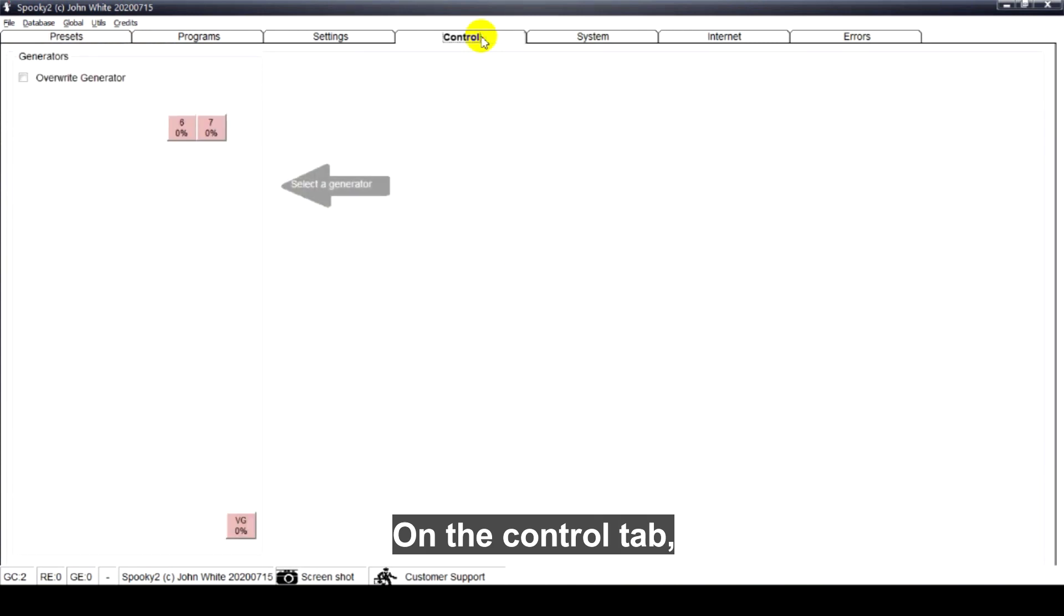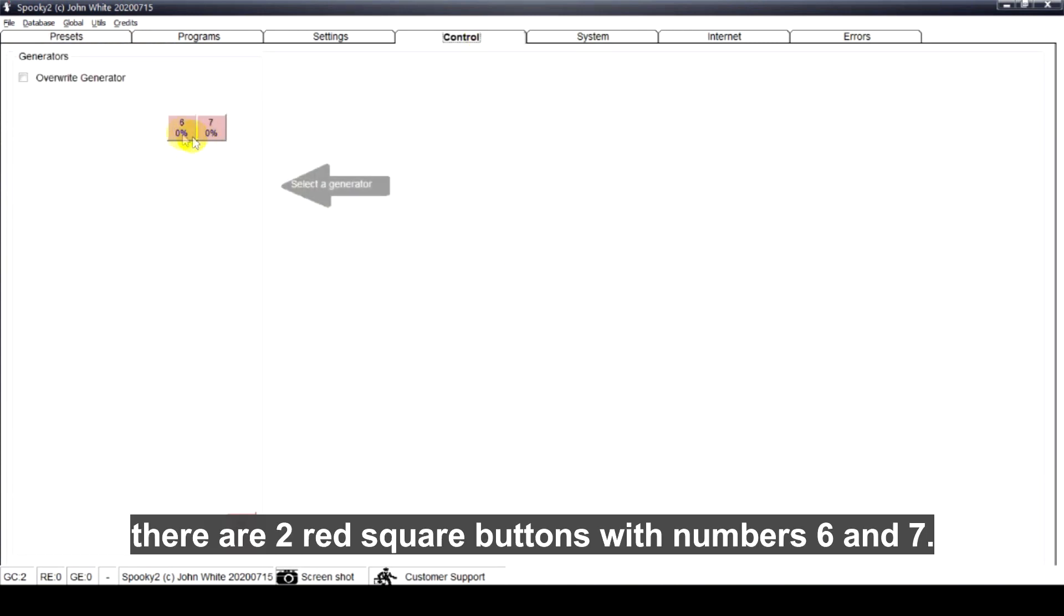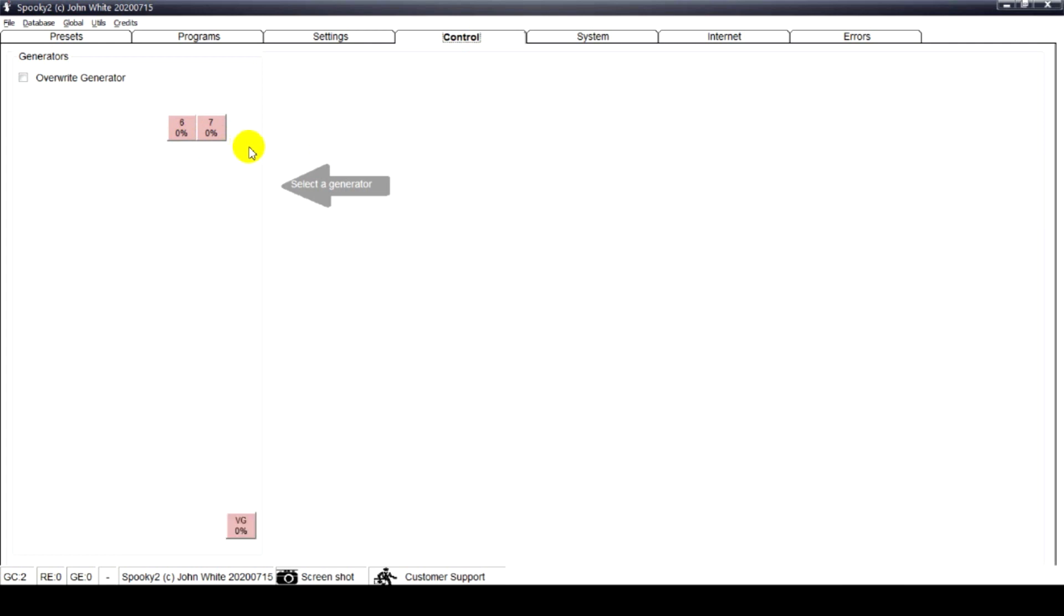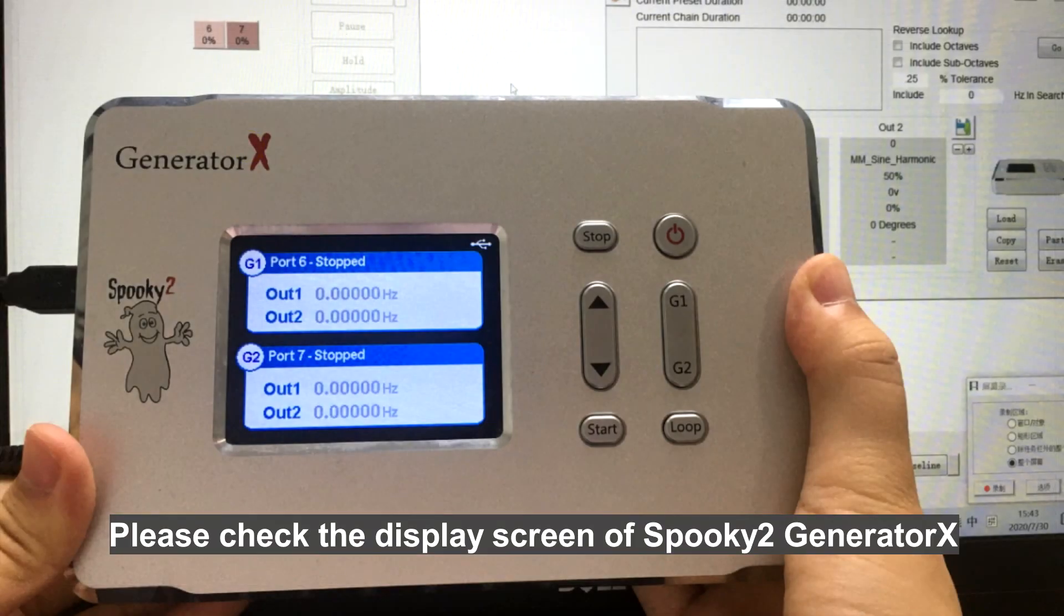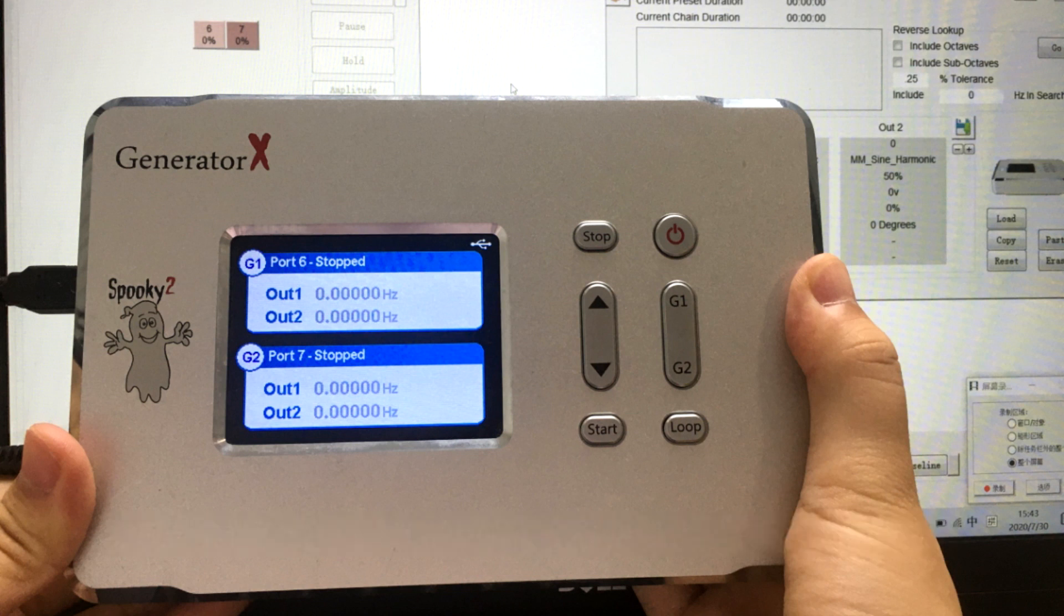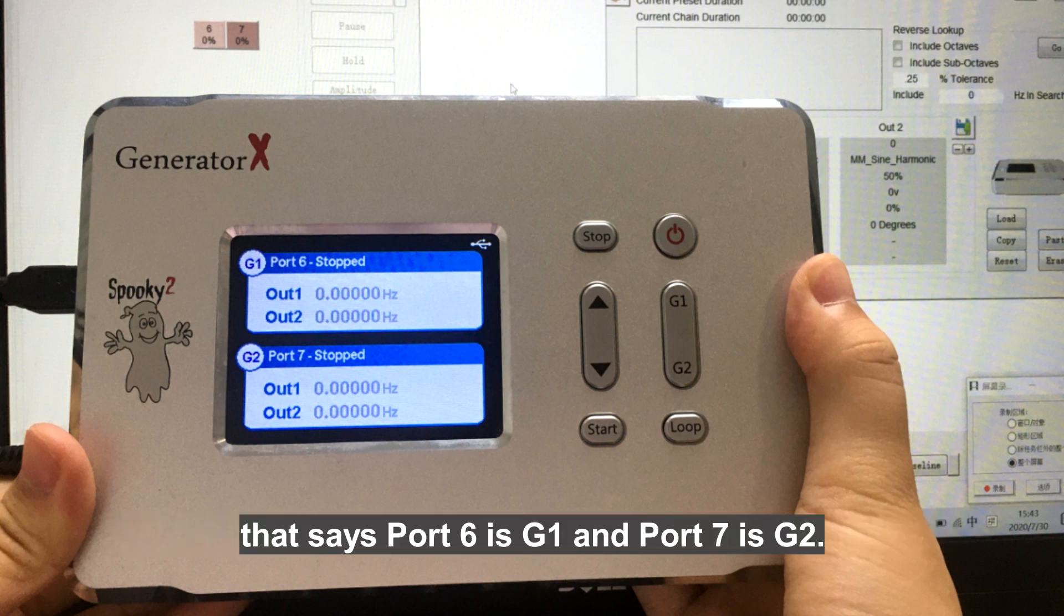On the control tab, there are two red square buttons with numbers 6 and 7. Please check the display screen of Spooky2 GeneratorX that says port 6 is G1 and port 7 is G2.